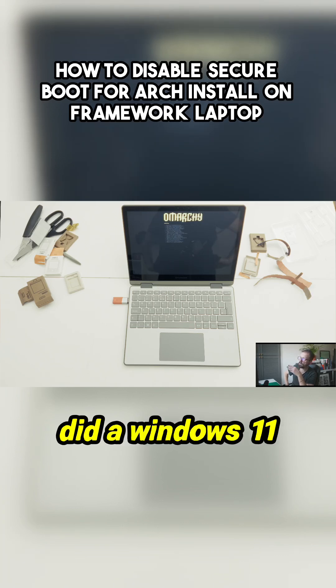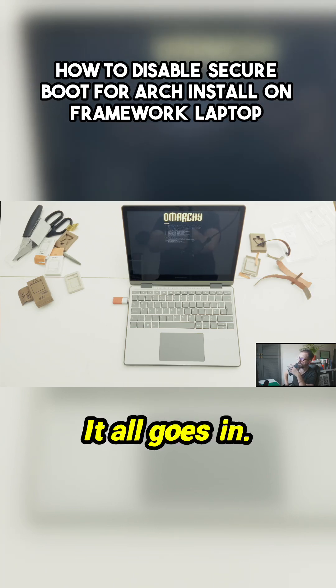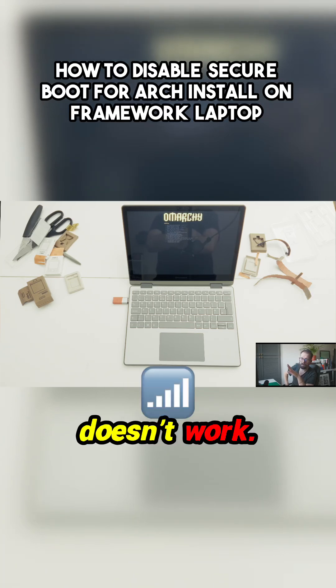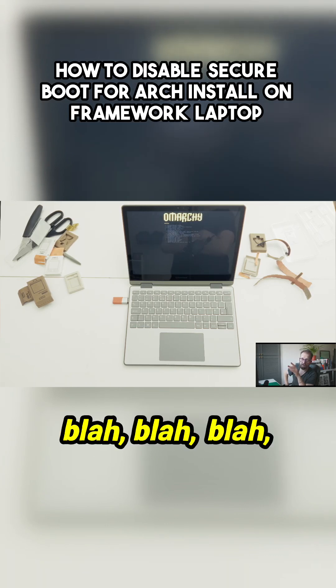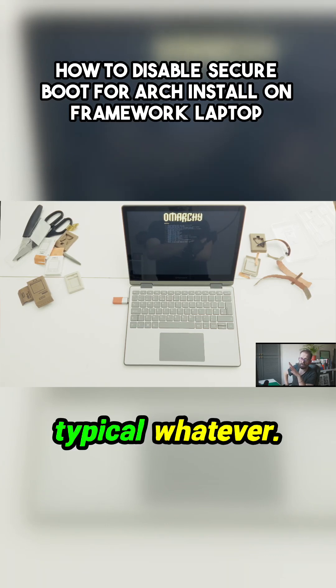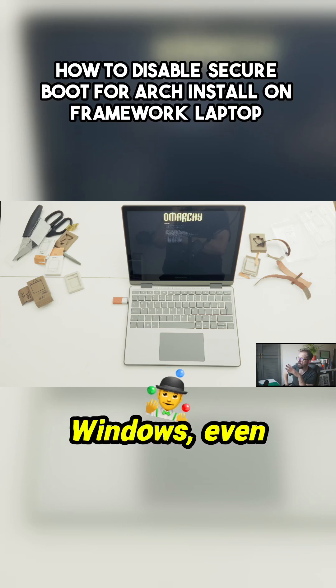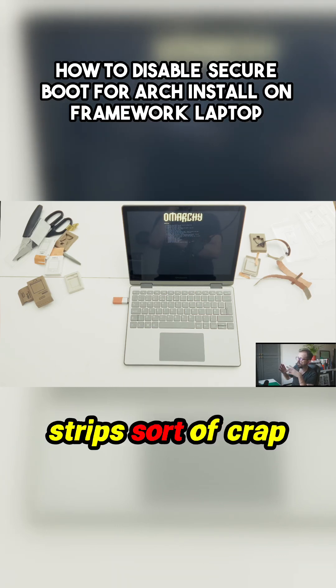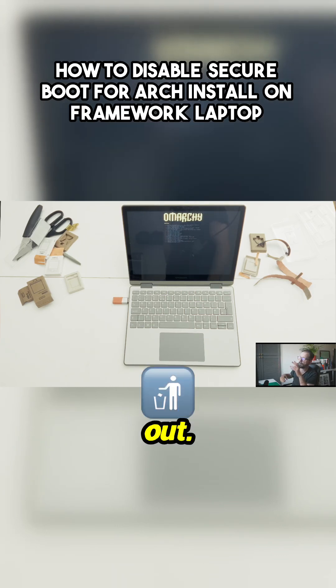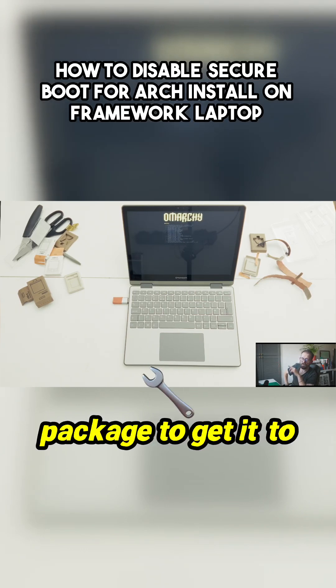But afterwards I did Windows 11 installation. It all goes in, but the wireless doesn't work. You have to install the driver package—typical, whatever. Go through all the rigmarole with Windows even though I did a Rufus install which strips a lot of crap out. So I had to install a driver package.